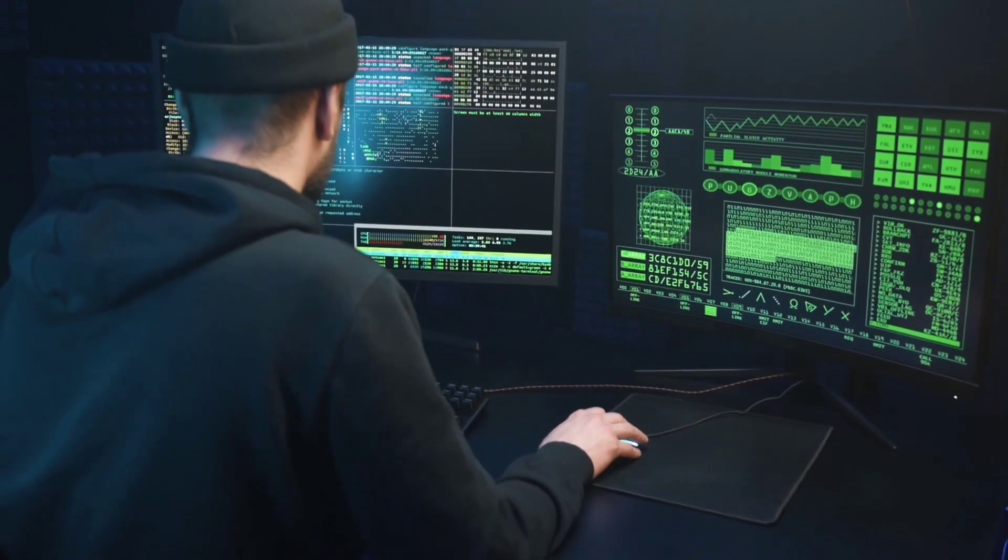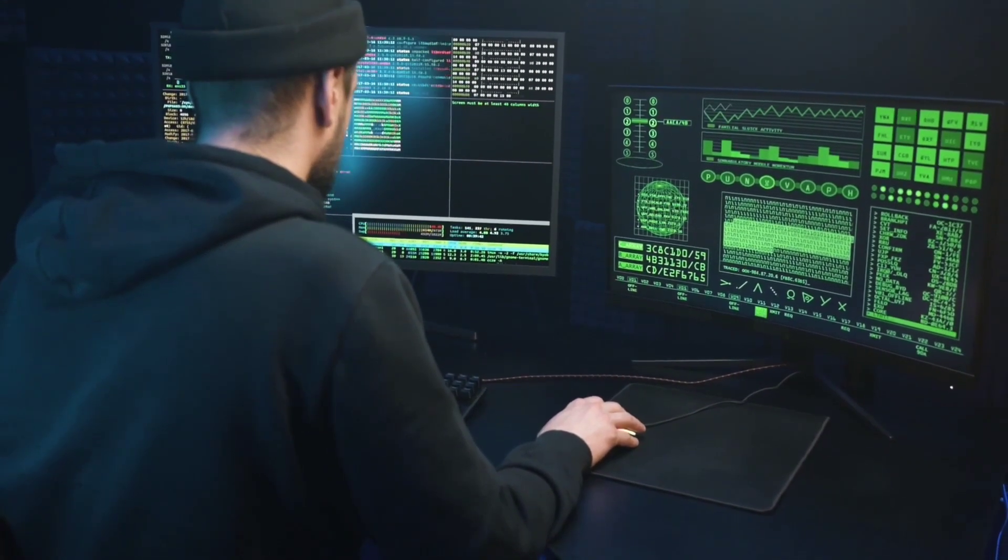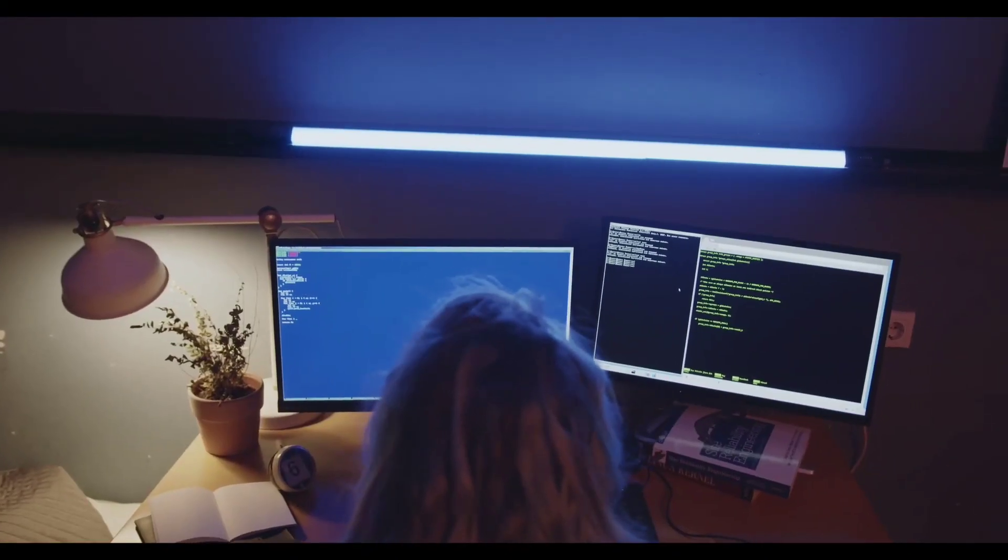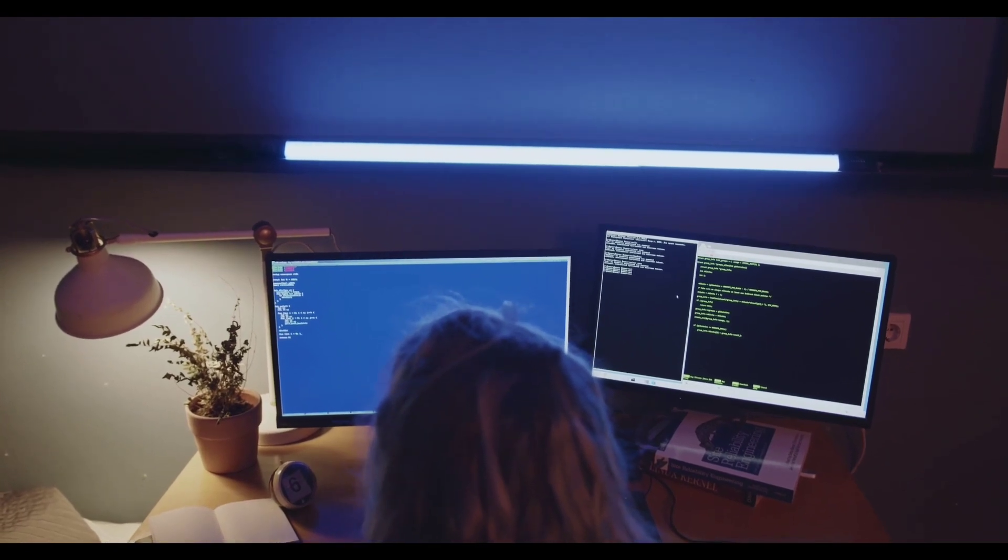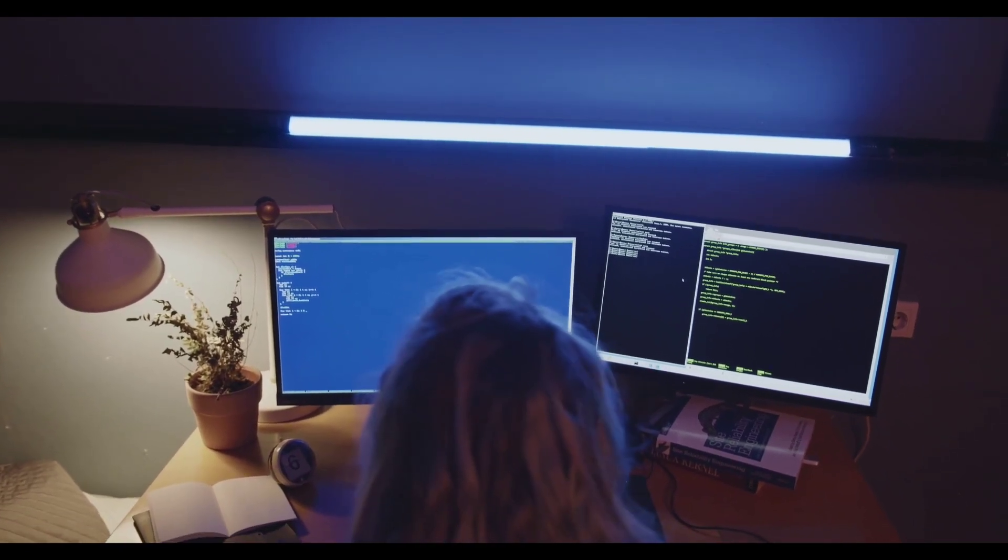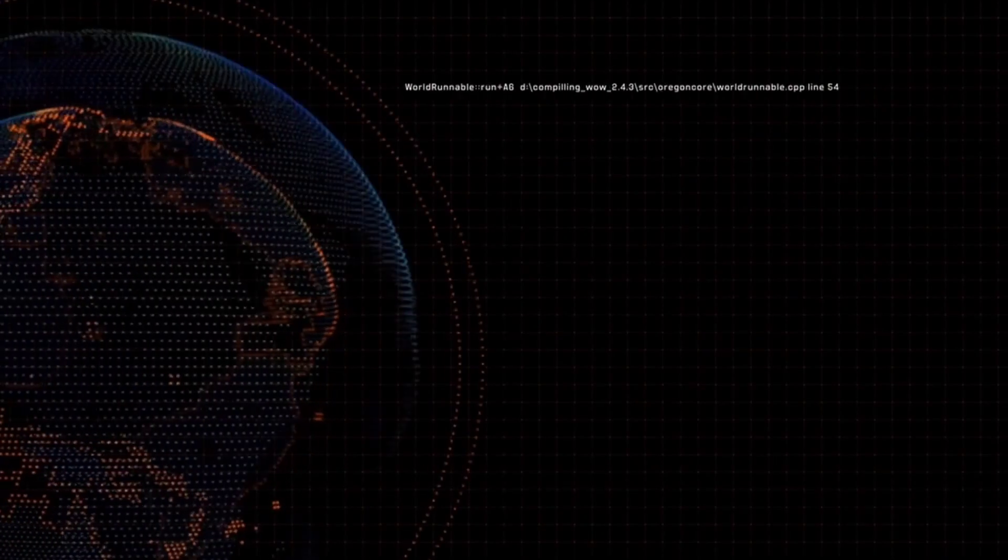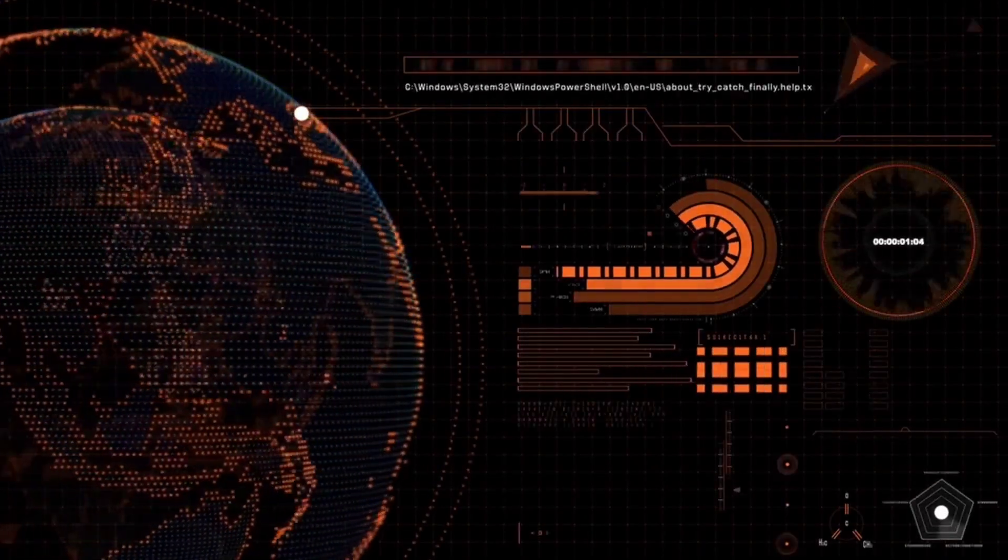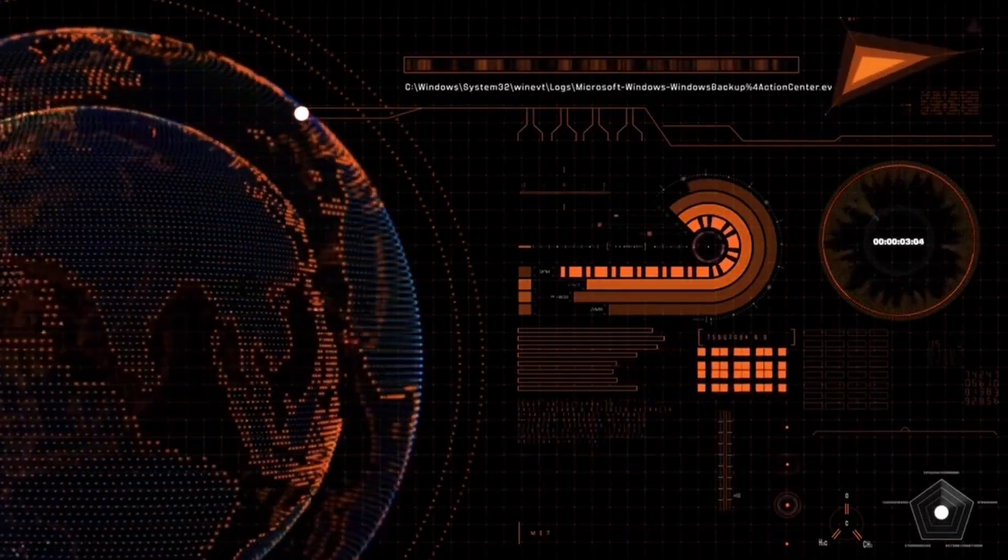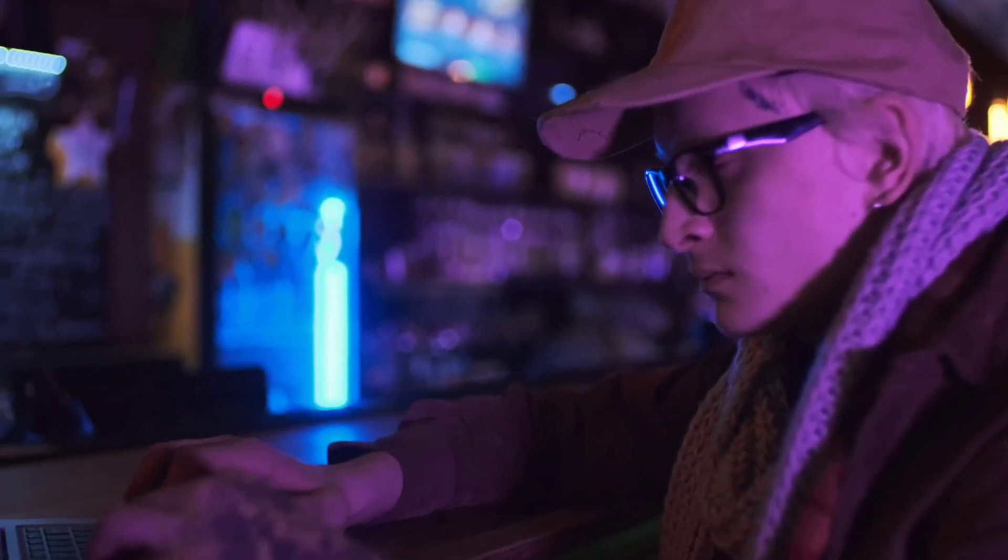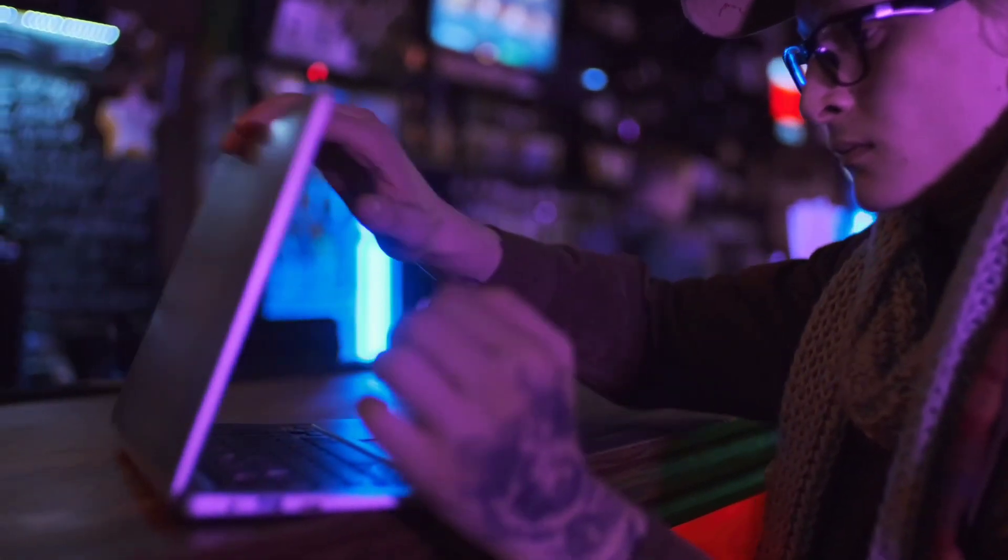Now let's get into it. First off, let's get our terms straight. Hacking in this context is all about ethical hacking, which means using your skills to find and fix security holes in systems and networks. Programming, on the other hand, is writing and working with code. Got it? Great, let's move on.